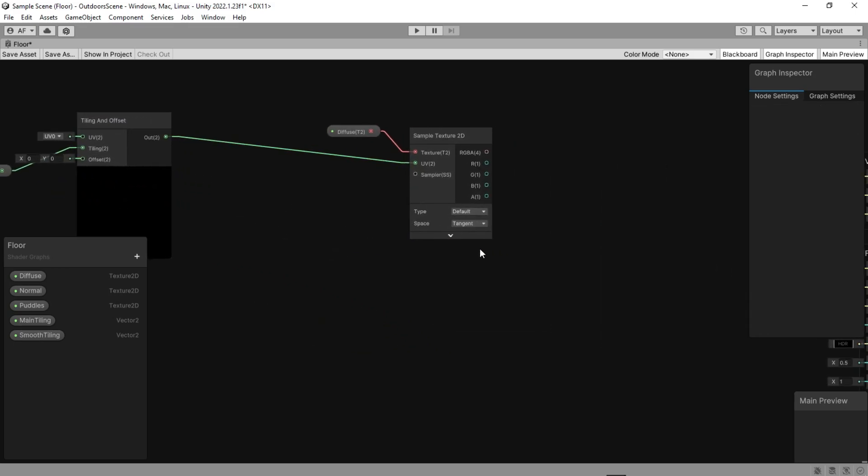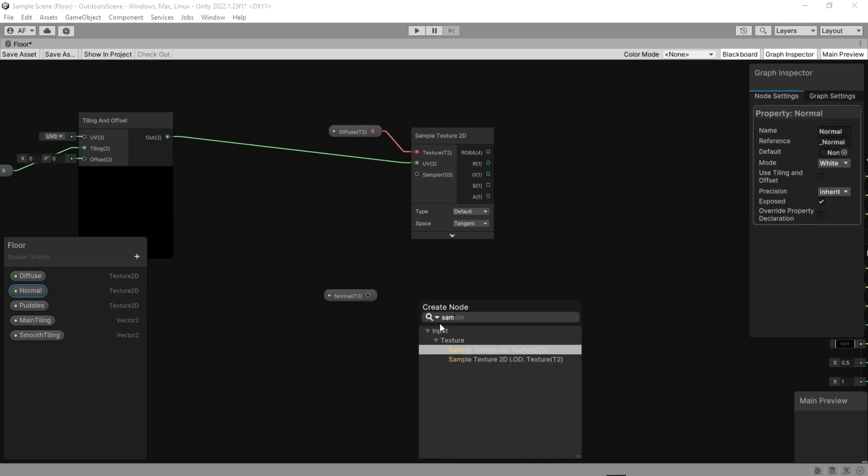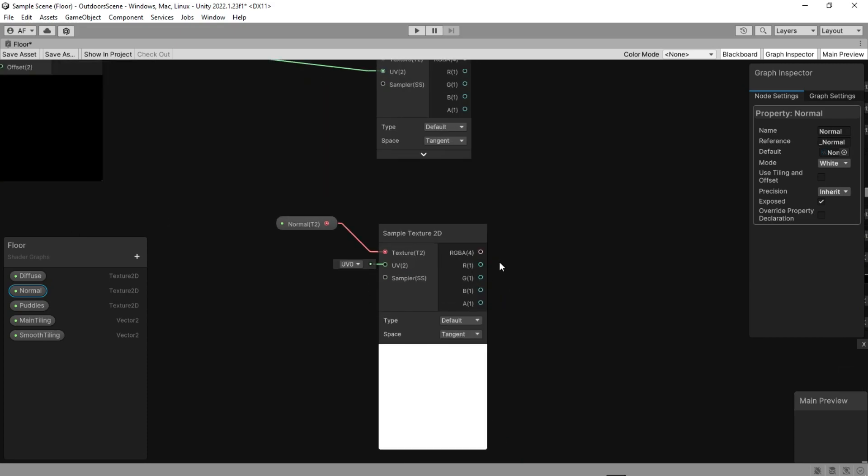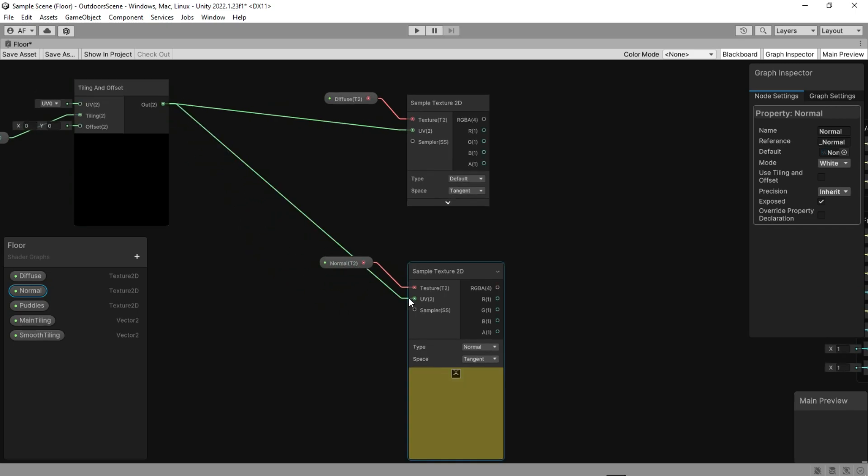We repeat this process for the normal map and puddles. When you want to use a sample texture as the normal map, you should change the type of it to normal map.